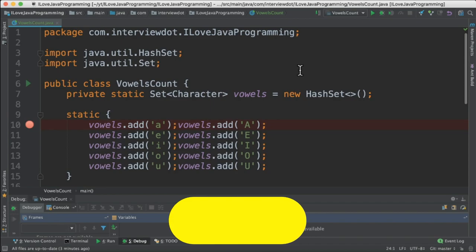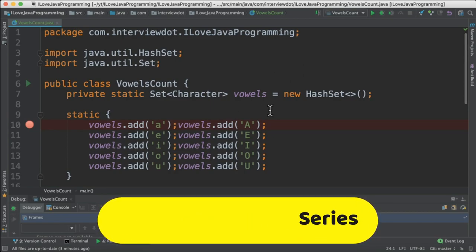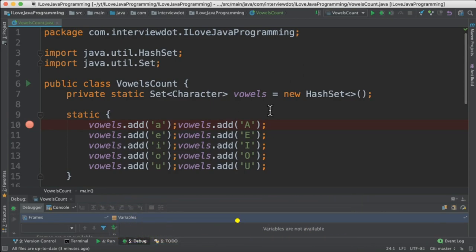Hi friends, in this video I'm going to write a simple Java program to count the number of vowels in a given sentence.